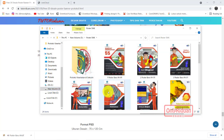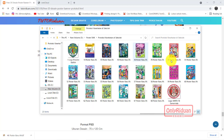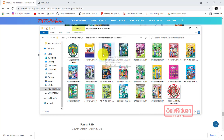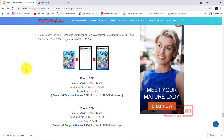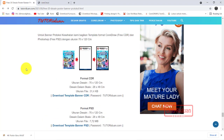Seperti ini posternya dengan protokol kesehatan - bisa langsung teman-teman cetak. Ukuran file-nya cukup besar, jadi teman-teman akan mendapatkan hasil yang bagus saat dicetak. Di sini akan saya jelaskan bagaimana cara membuat banner dengan ukuran 70 x 120 cm.